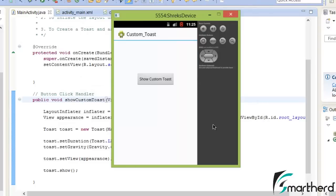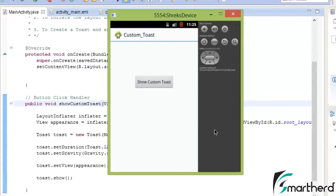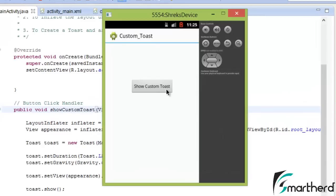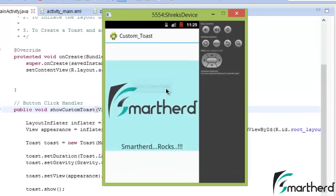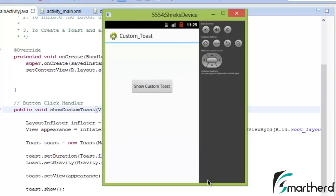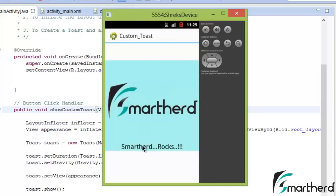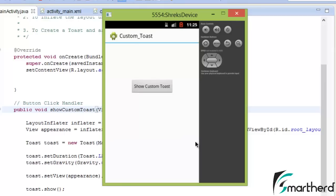Yay! Our app is again running and hopefully this time there is no error. Now let's check out. Yes! Successfully we are getting the output, smart herd, smart herd rocks. Now again click on it, awesome, smart herd rocks. So this was all about the custom toast guys.